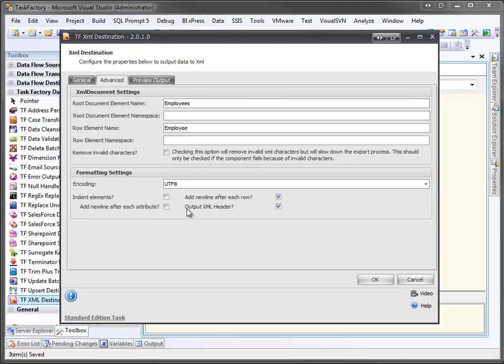I can also add a few other options, such as adding a new line after each row. I can tell it to output my header. I can also tell it to add a new line after each attribute. In order to get that to work, I also have to check on indent elements.